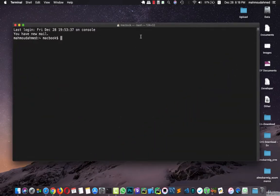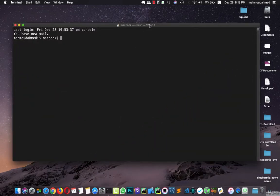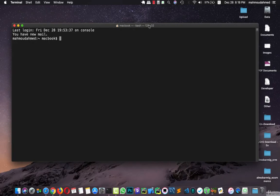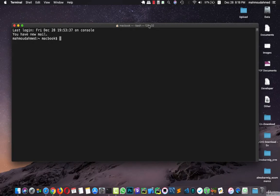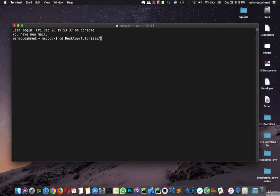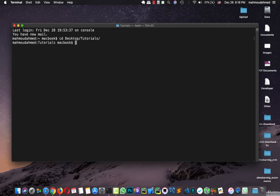First of all, I'll open the terminal. If you are using Windows, you can open CMD. If you are using Linux, you can open the terminal. I'll go to the tutorials on the desktop first, then the tutorials folder. This folder I use to create the projects of my tutorials.